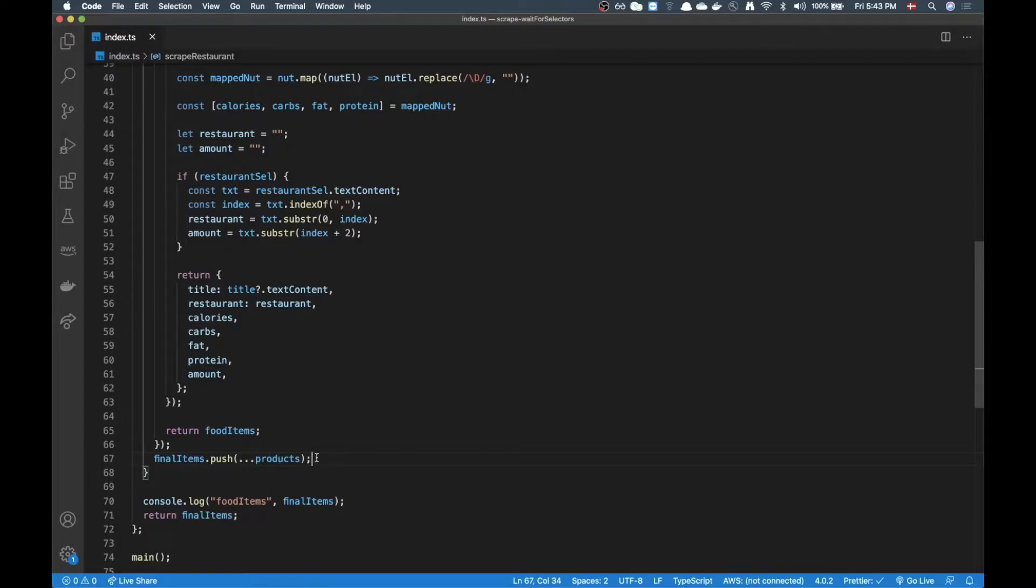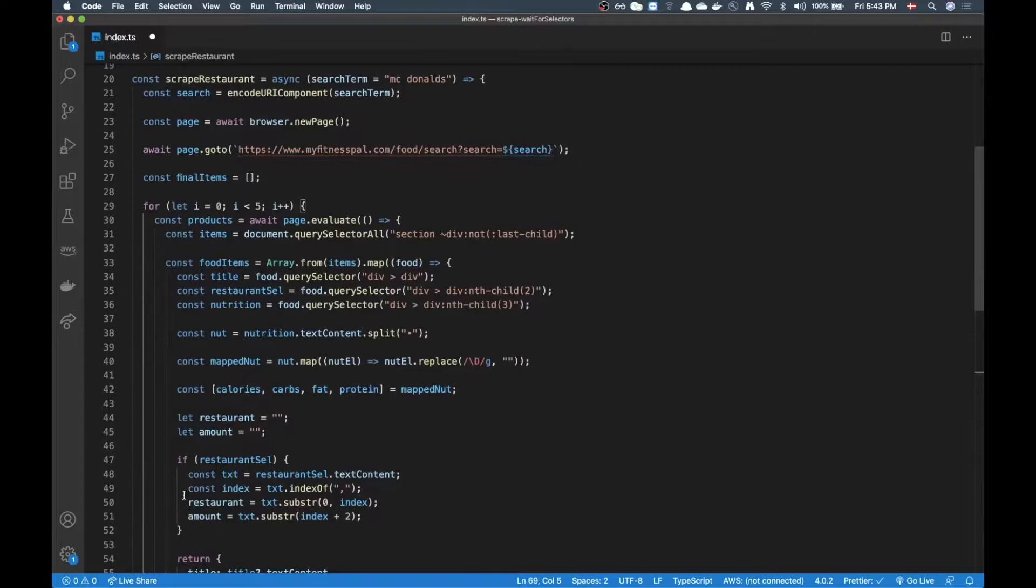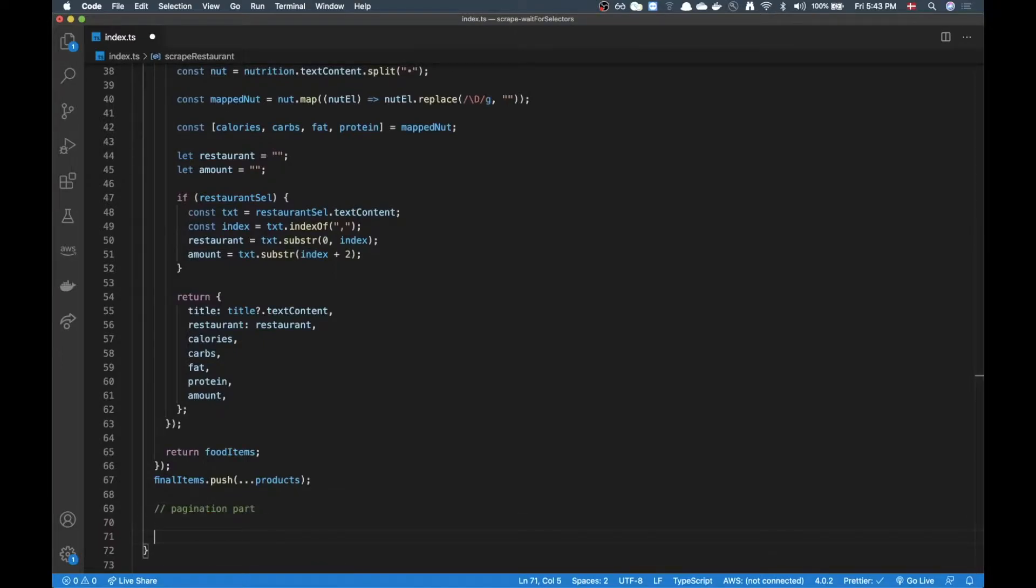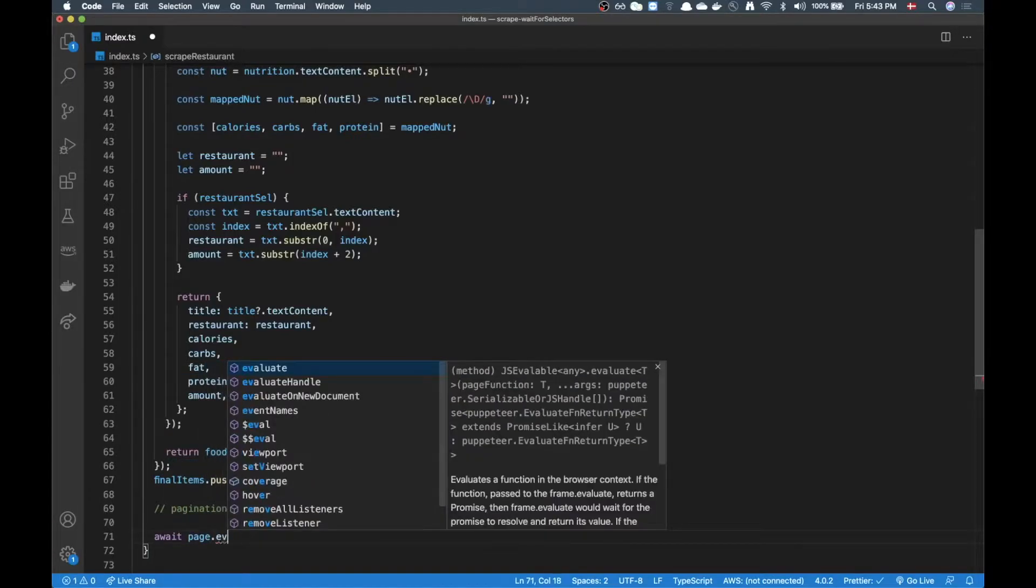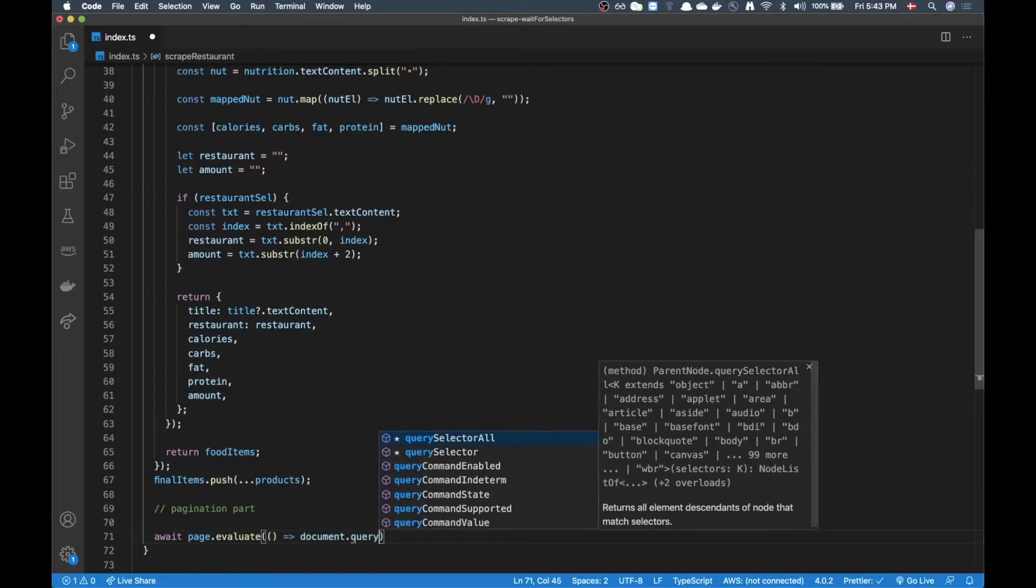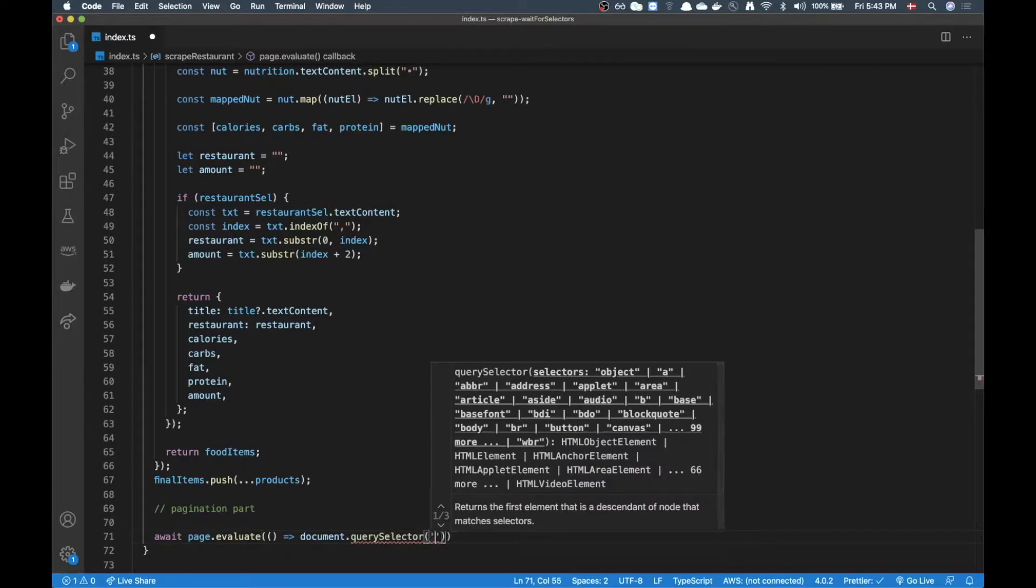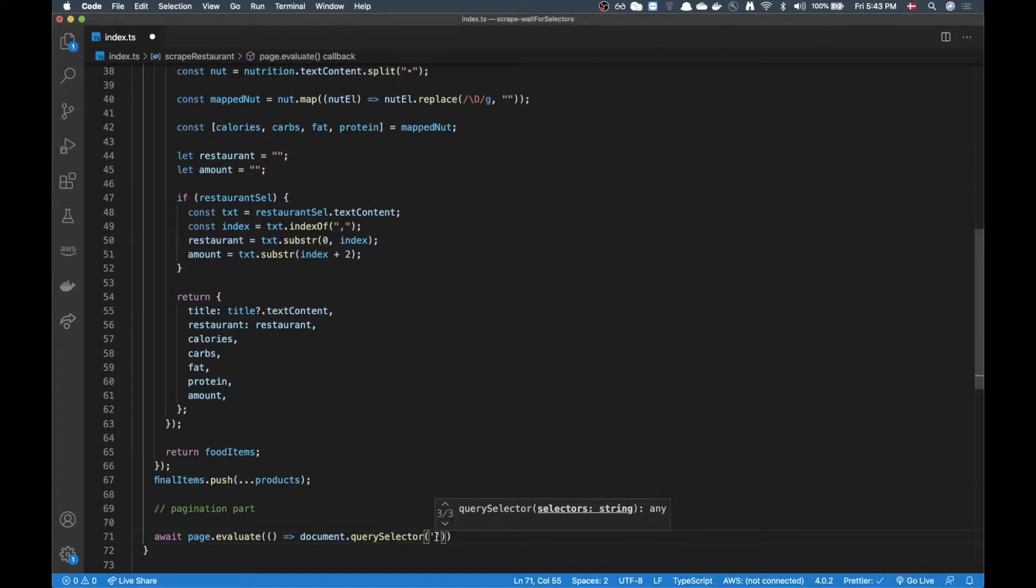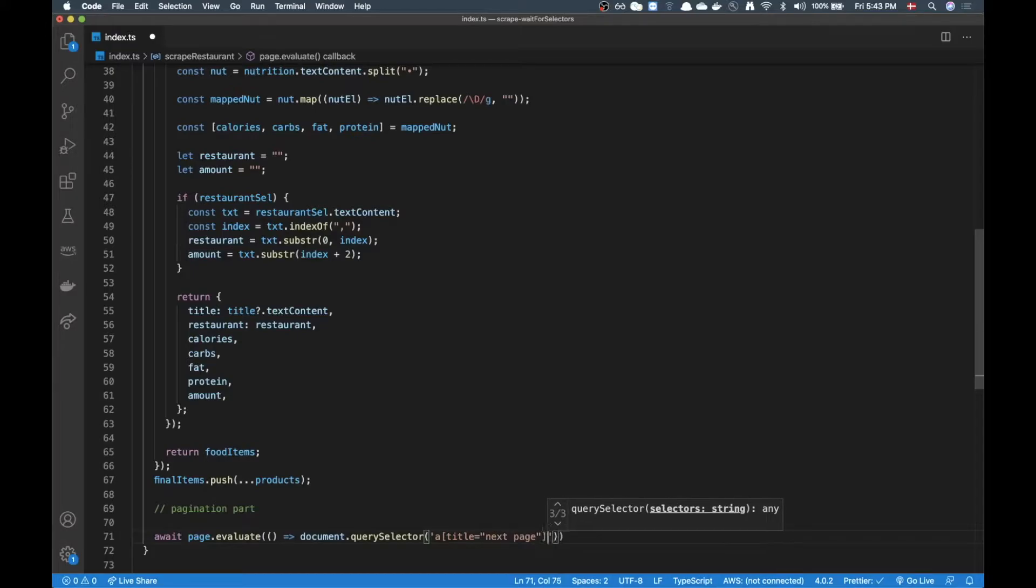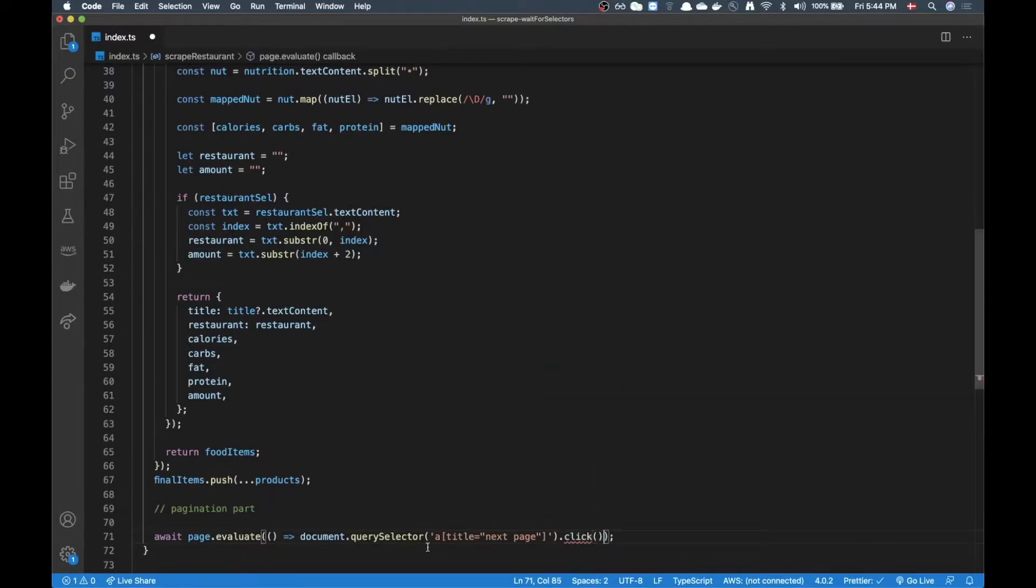So this is going to be after this part. This is our pagination part. So how are we going to go about this one. First we need to click on that next button. And to do that we can just call good old page.evaluate. And here we can just select our button. And I'm just going to put in the selector here. It's pretty straightforward. So it's going to be an anchor tag that has a title next page. And this one is going to basically select that. And then click. And I can call click on it right away.